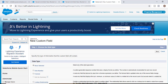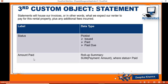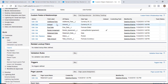The last field to add is Amount Paid — it will be a roll-up summary to the Payment object on the Amount field. Since we have not created that object yet, we will come back to this field later.